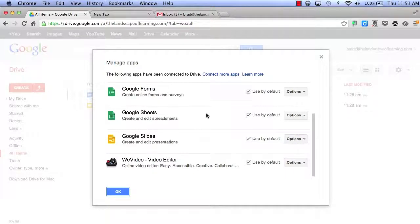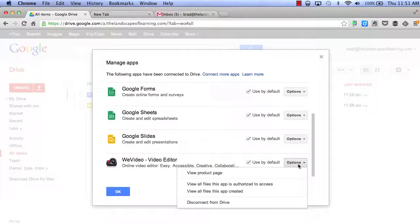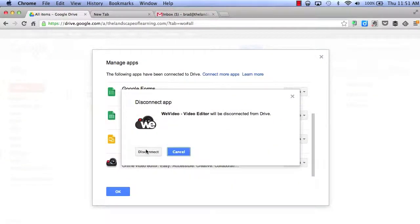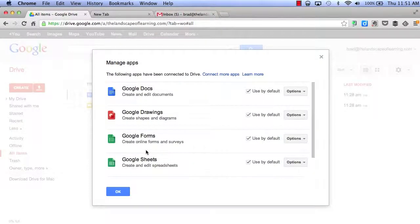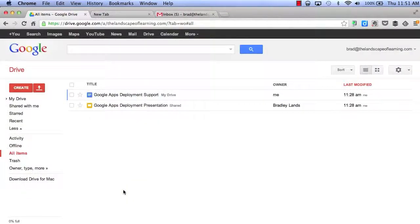And if at any time I want to disconnect any, I can choose Options, click Disconnect from Drive, and click Disconnect.